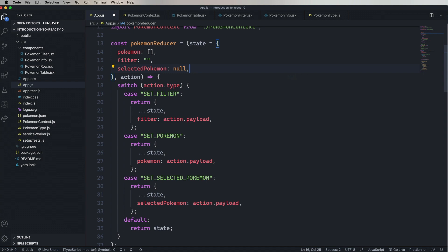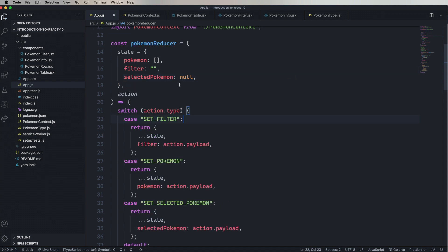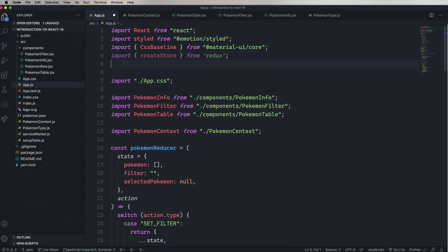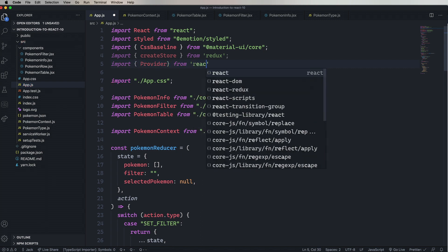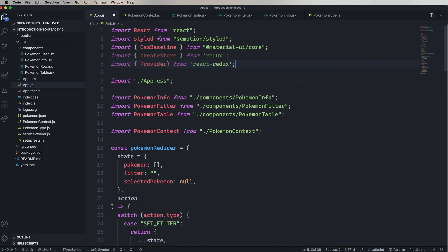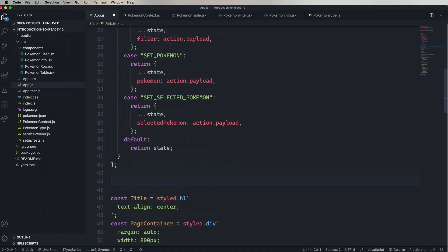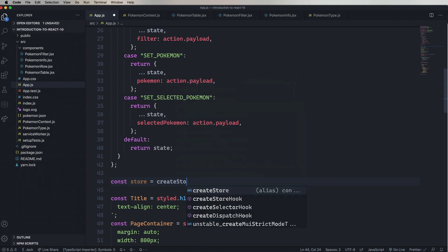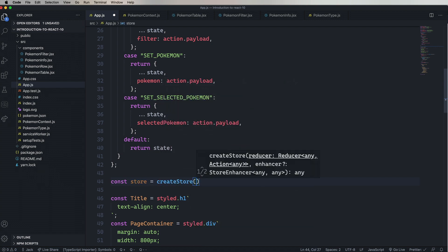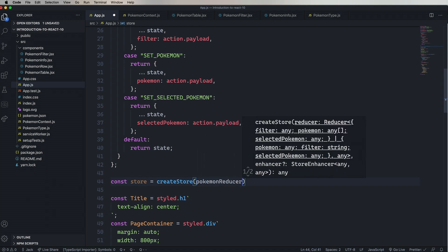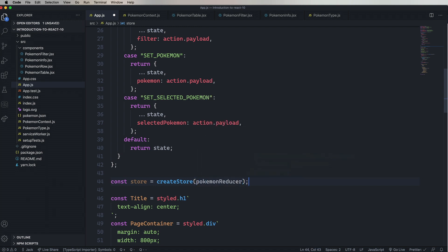Next, we need to import createStore from Redux. And provider from React Redux. So let's go build our store. I'm just going to say const store equals createStore. And then give it our reducer. Pretty easy. So now we have our store.